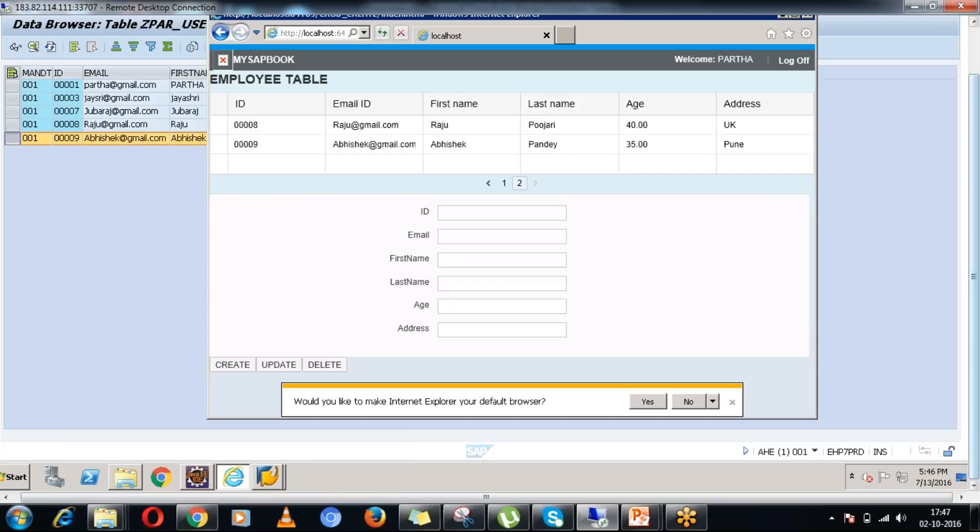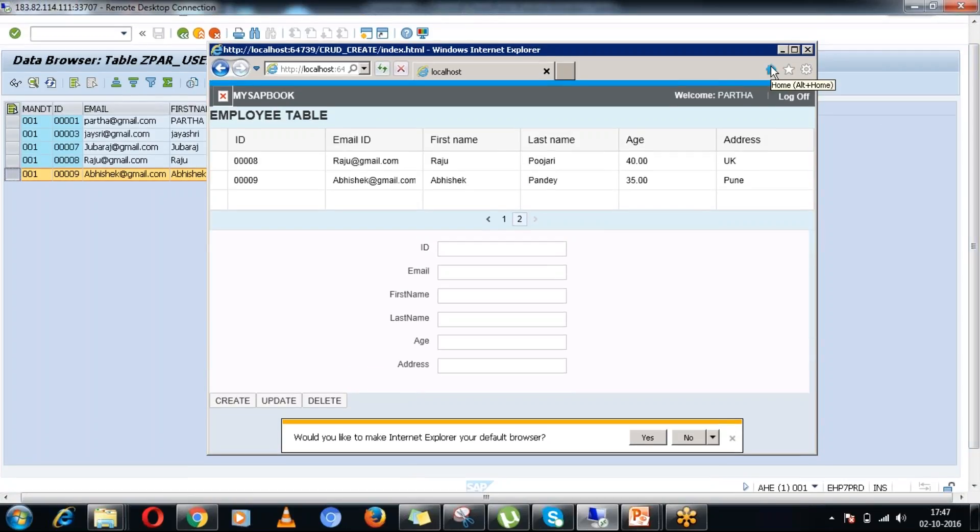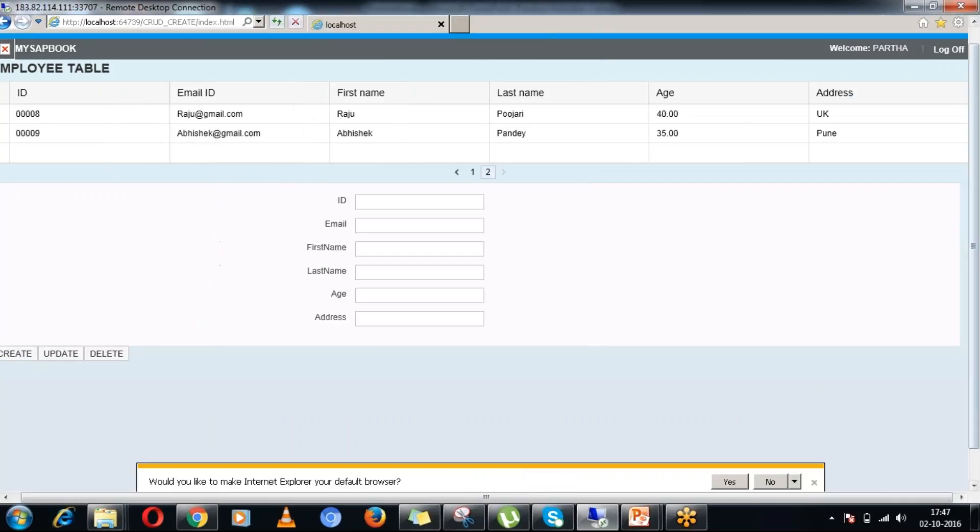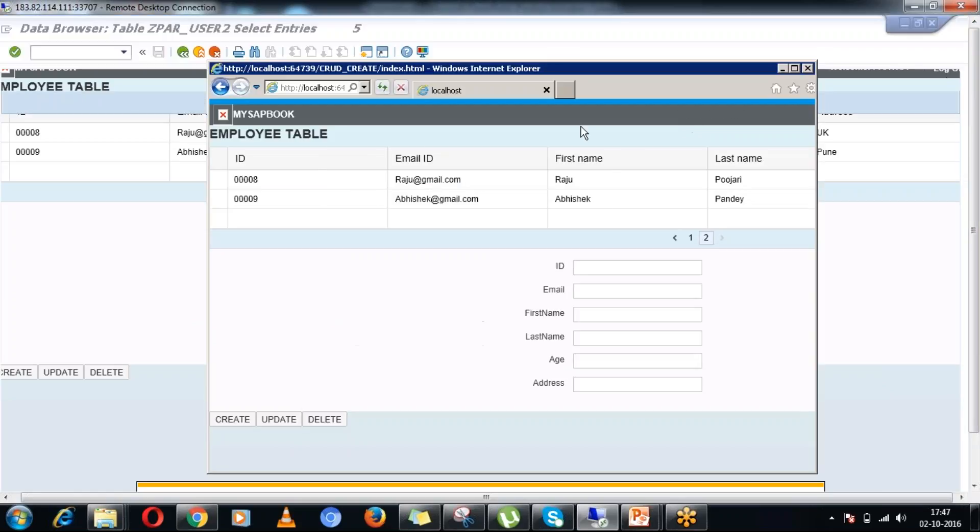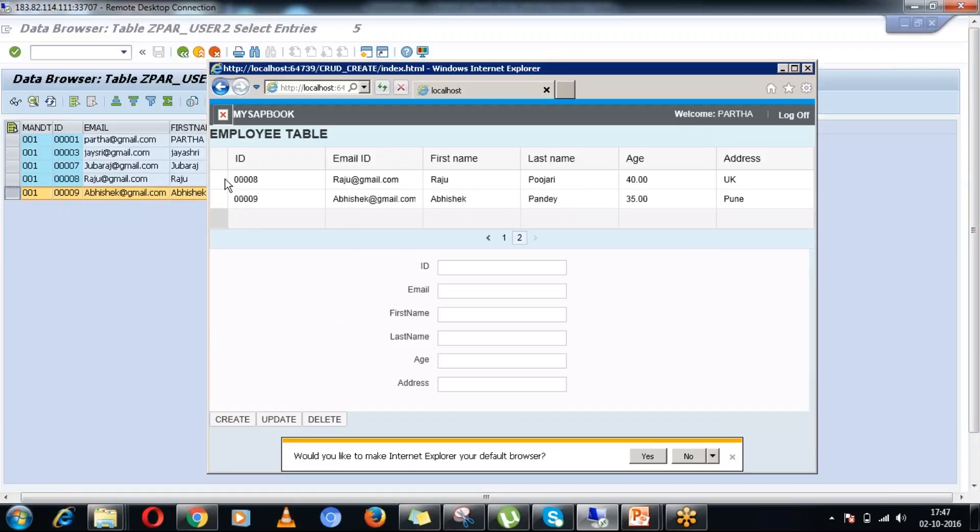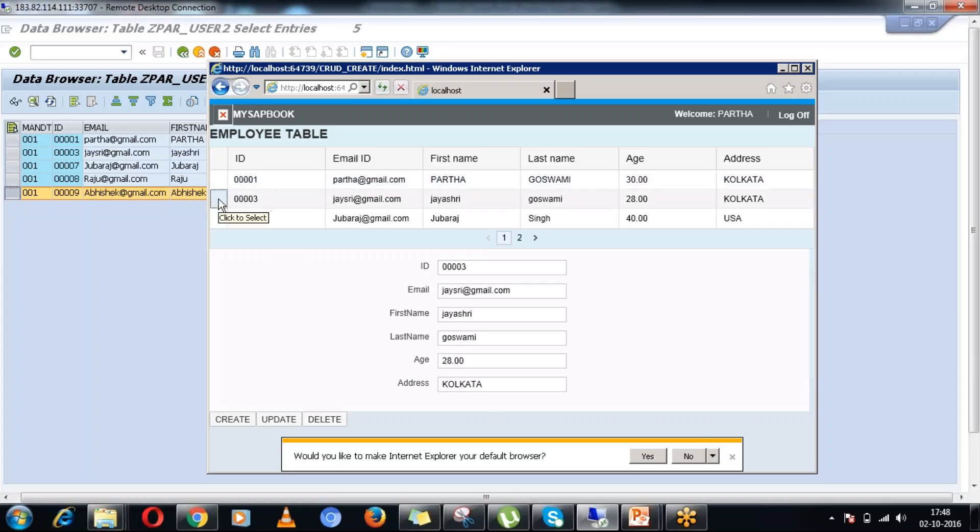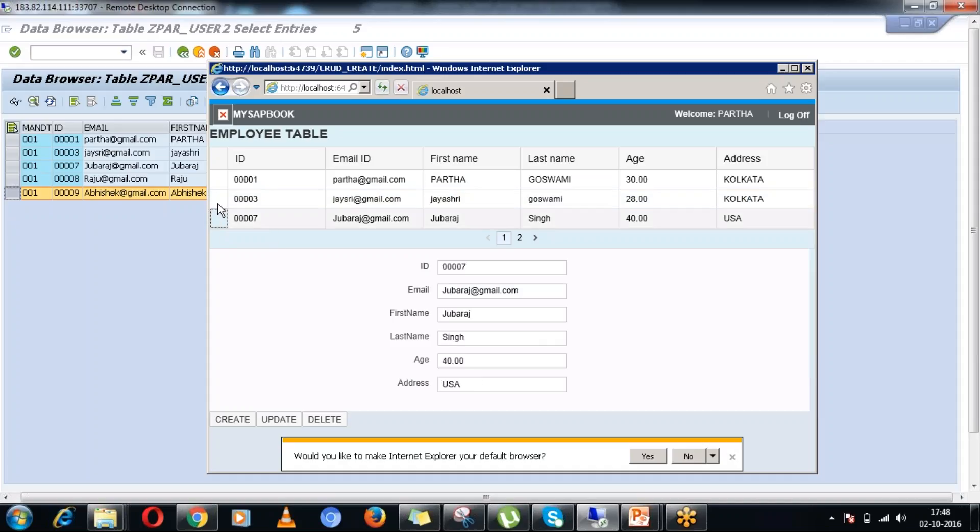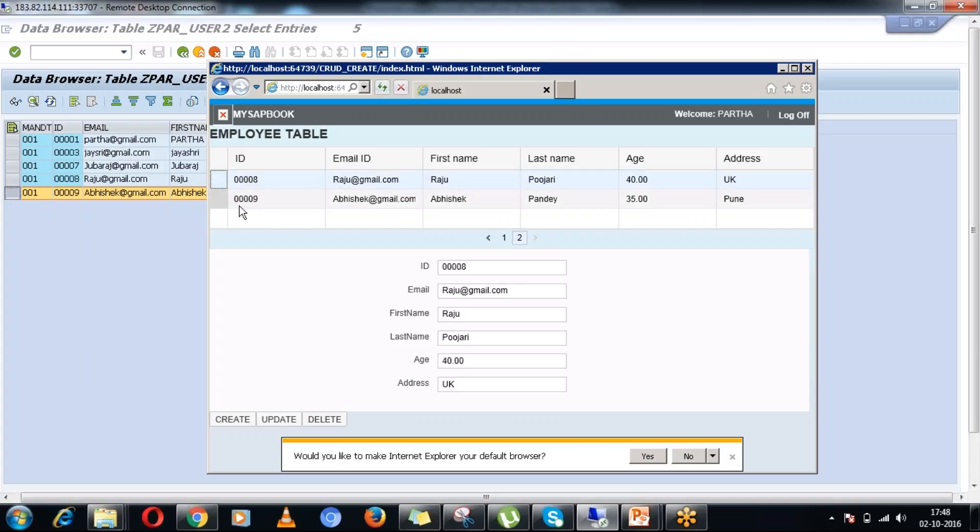I am going again into the browser. I am going into the first page again. To do the update and delete operation, in this application you have to click on particular records, and that particular record information will show up here in this particular form. You can see ID 7, ID 3, ID 1 or ID 9, ID 8.